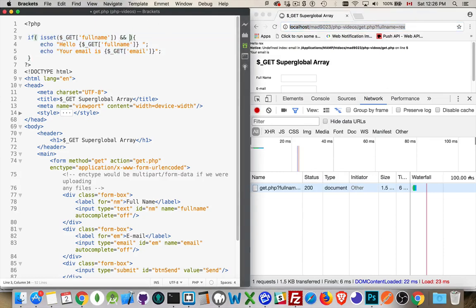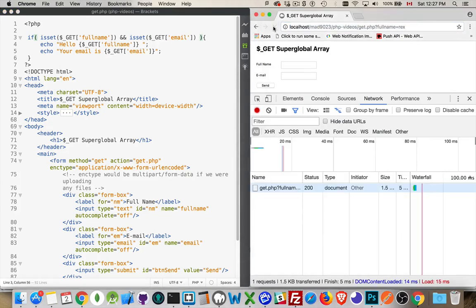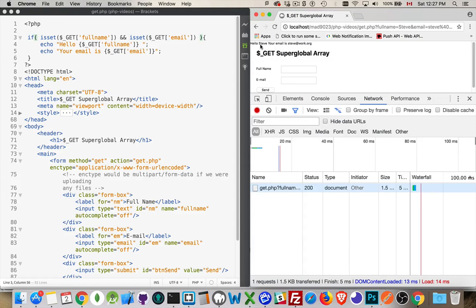Let's add that check: isset($_GET['email']). So if full_name exists inside the GET superglobal array, AND if email exists inside the GET superglobal array, then these two lines of code will be processed and the message will be written out. Let's test it — name is Steve, email is steve@work.org. Send. There we go: Hello, Steve. Your email is steve@work.org. That works.